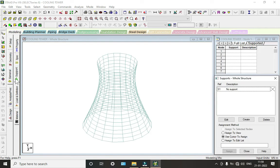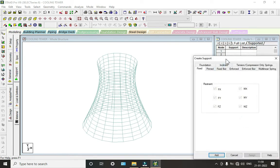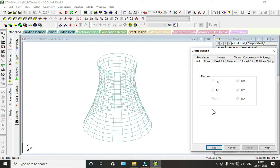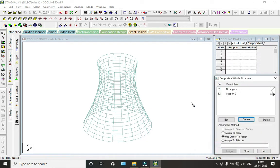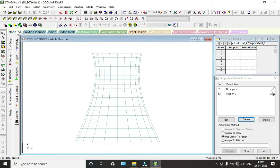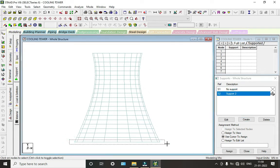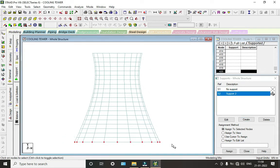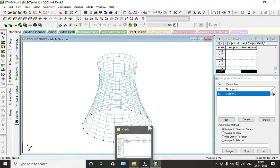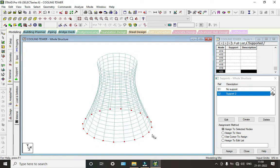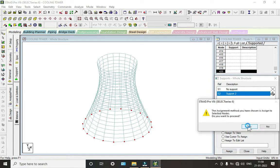Now we will assign the supports. Go to General, click on Support, then Create. We are selecting the pinned ones. Click on Add. Now click the front view, click the supports, and drag to select all the bottom node points.